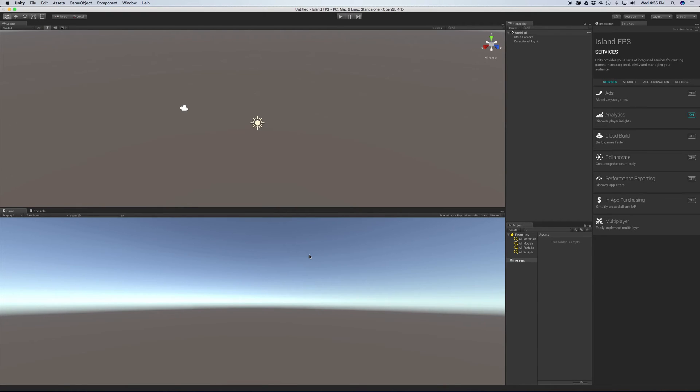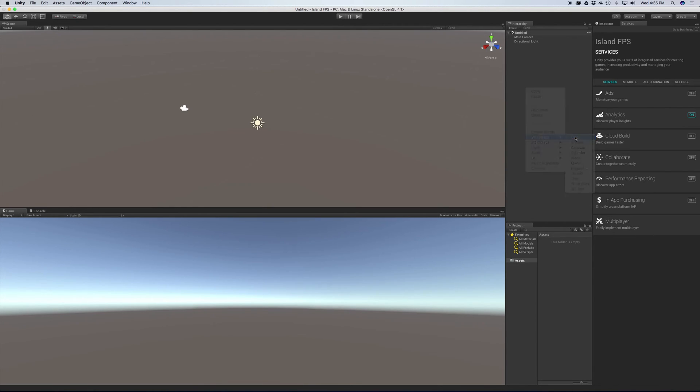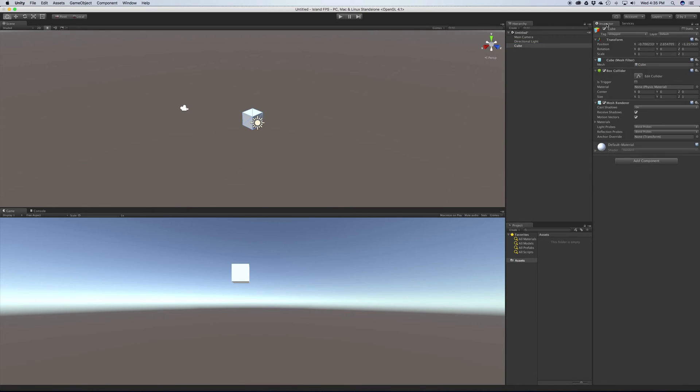So let's go ahead and take a look at how we move around inside of our scene view. For a point of reference, I want a little bit more than the camera and the light. I'm going to go ahead and right click in the hierarchy, go down to 3D object, click cube. And it's going to go ahead and add a cube for me in the inspector view.